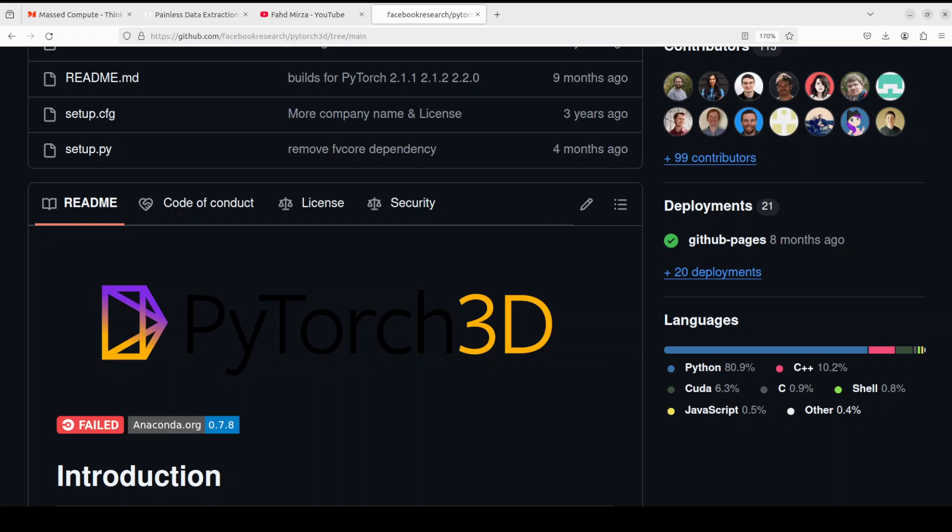When it comes to PyTorch3D, it is a variant of PyTorch and it provides efficient and reusable components for 3D computer vision modeling. There are four major parts of this PyTorch3D. First and foremost, it gives us data structures for storing and manipulating triangle meshes.